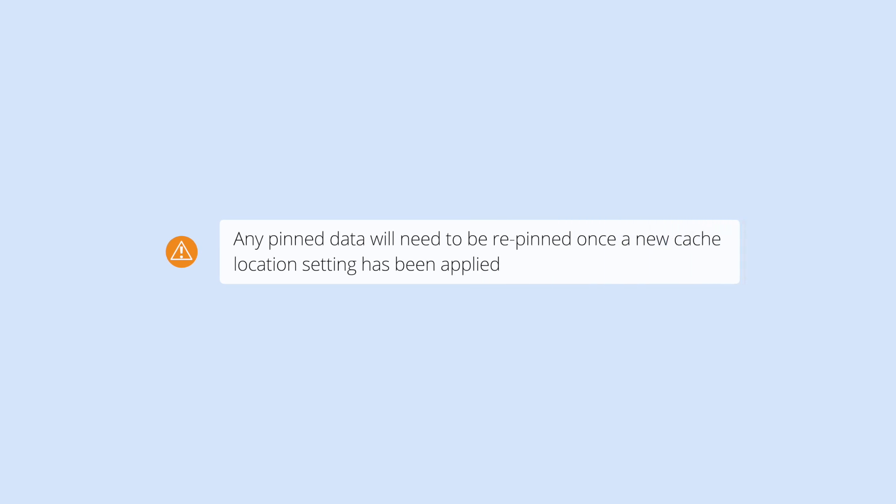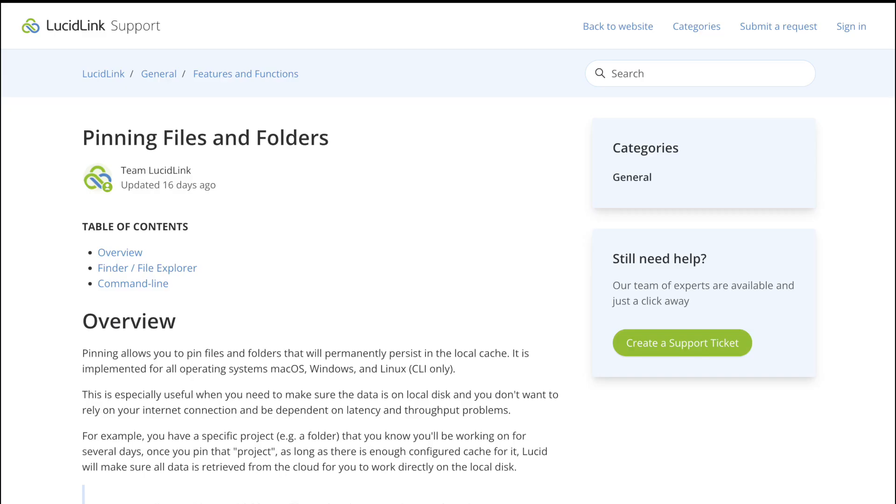Before changing your cache location, consider that any pinned data will need to be re-pinned once the new cache location setting has been applied. To learn more about pinning, read our Knowledge Base article.